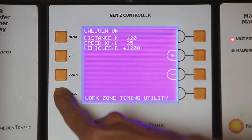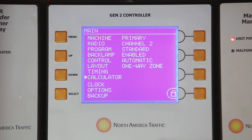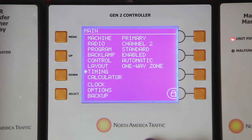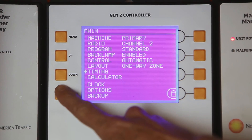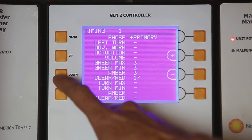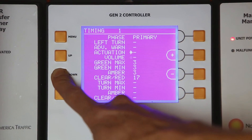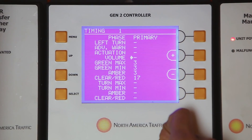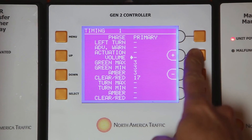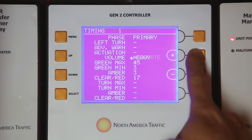Press the select button to go back to the menu screen. Press the up or down button to move the arrow to timing. Press the select button to move the arrow to volume. Press the plus or minus button to select one of the following three volume options — light, moderate, or heavy — based on your traffic flow.